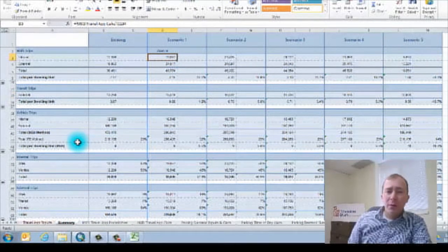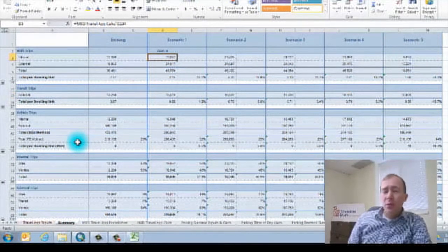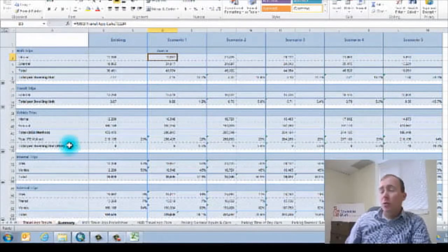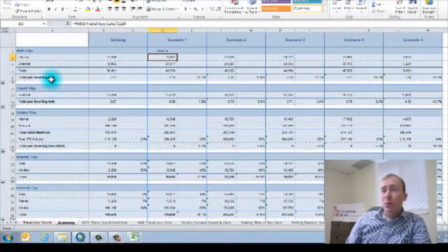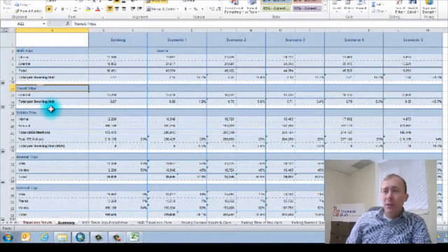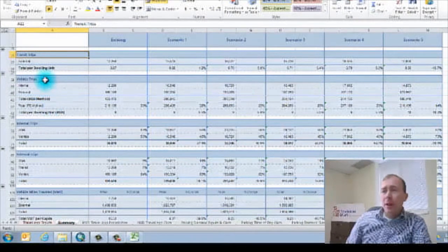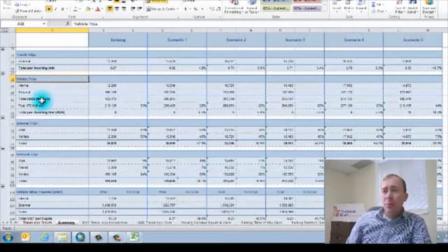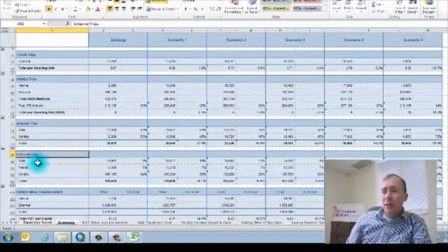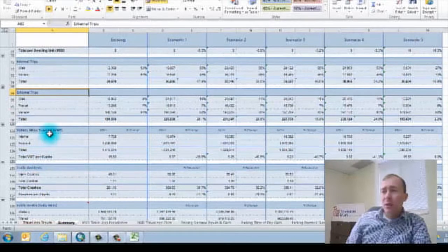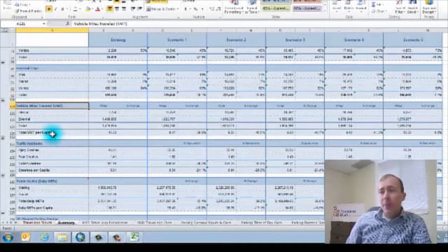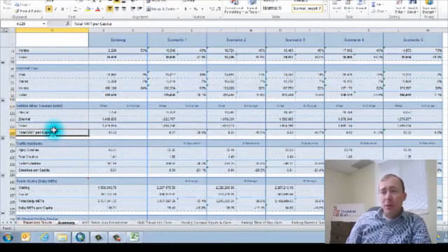And we have all sorts of great information pertaining to travel in your region. We have walk trips. We have transit trips. Vehicle trips using a couple of different methods. We have internal and external trips. It gives us VMT. VMT per capita.